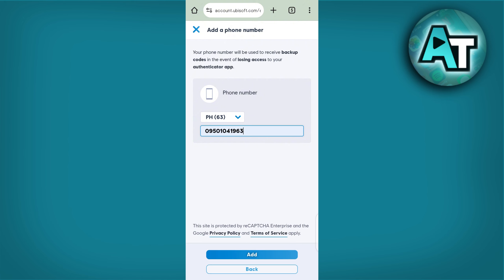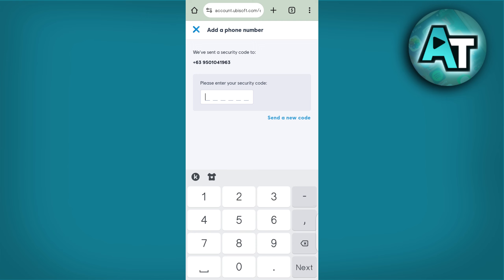For an authenticator app, you will need to scan a QR code with the app. For SMS, you will receive a verification code on your phone.